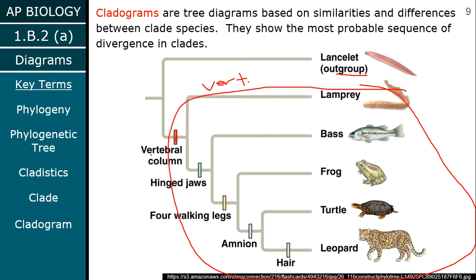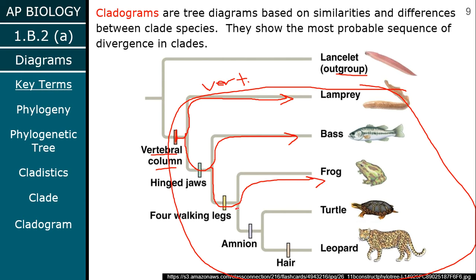Basically, if you have a trait on a tree — like vertebral column right here — it's going to impact all of the subsequent organisms. Everything downstream of that point on the tree is going to have a vertebral column. Everything downstream of hinged jaws has a hinged jaw — so everything on this tree except the lamprey and the lanceolate has a hinged jaw. You just follow the tree from base to tip and assign those traits to the proper organisms.